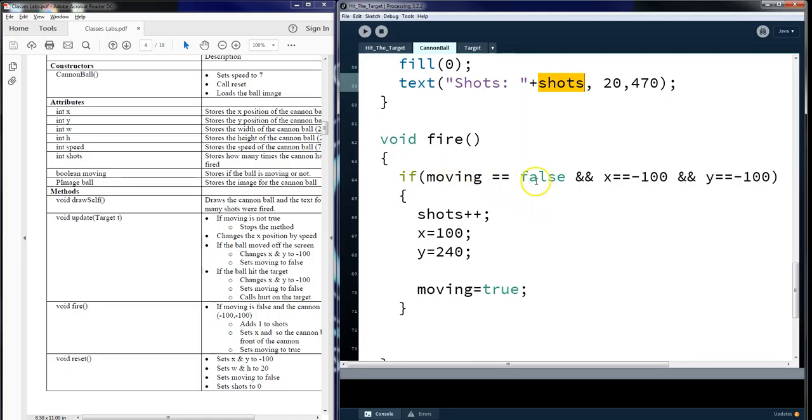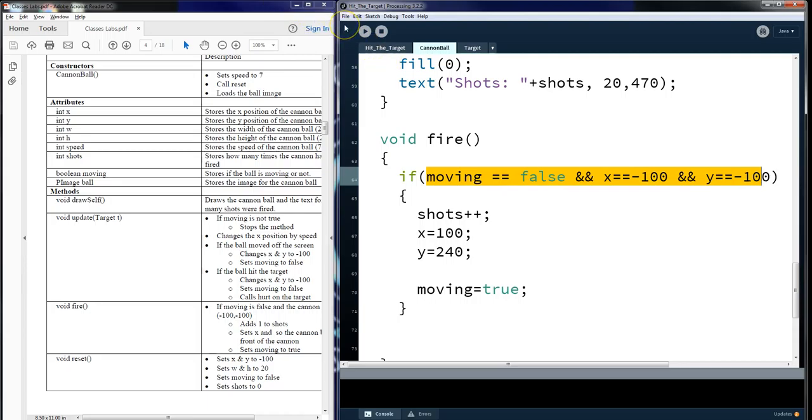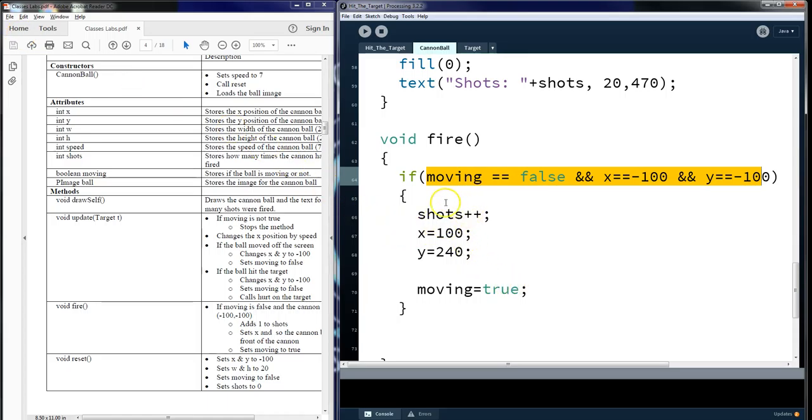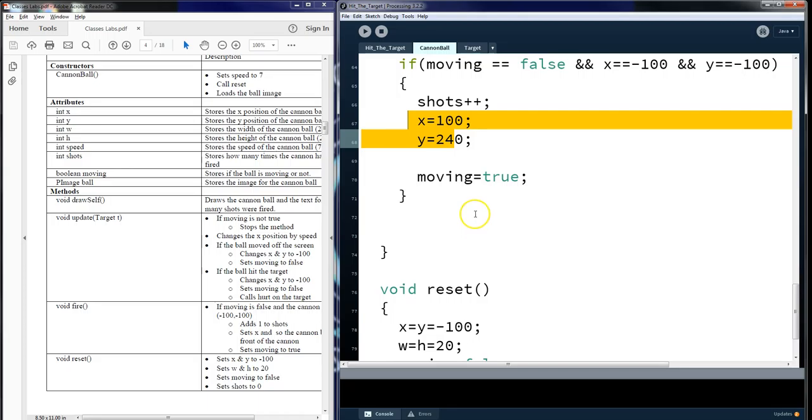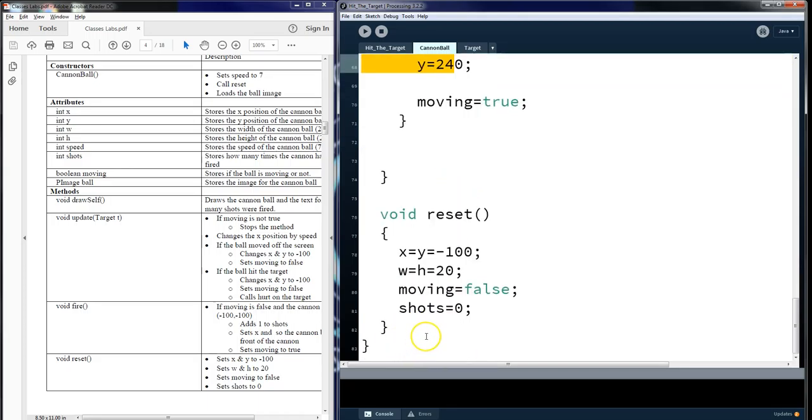Then we have the X and the Y. Fire says, hey, is it in the resting position? Which literally is negative 100, negative 100, off the screen to the left. And it's moving is false. Then you're allowed, if it's way off the screen and it's not moving, to apply a shot and put it on the screen, teleporting it in front of the cannon and having it fired out. And then reset and making this true. The reset sets everything back to its default settings. And this will find the conclusion to Cannonball.